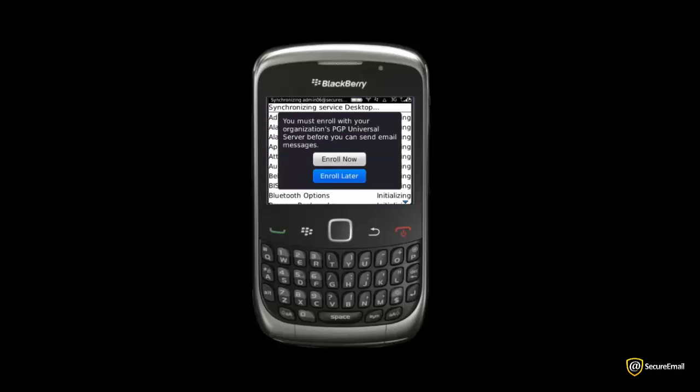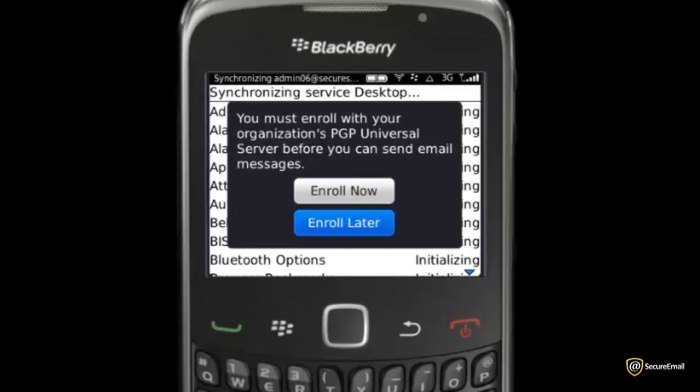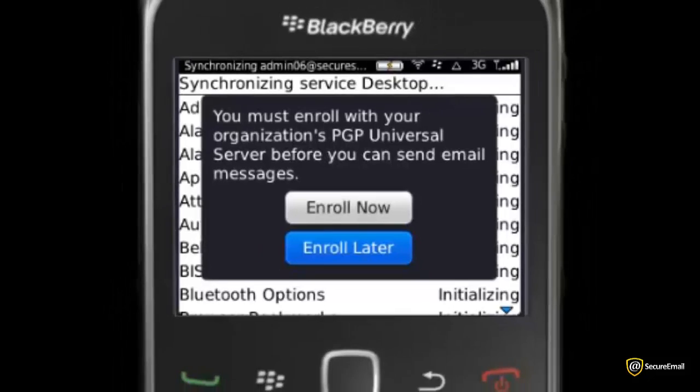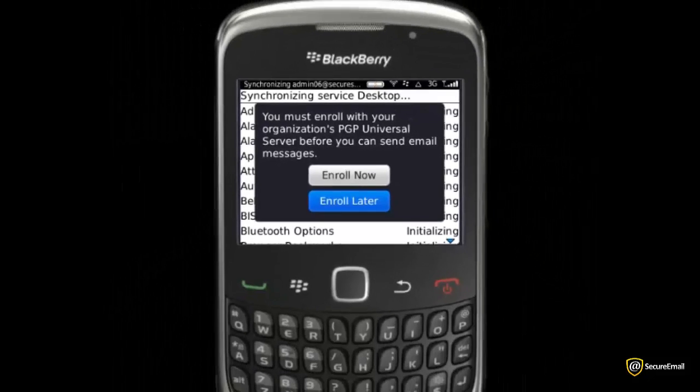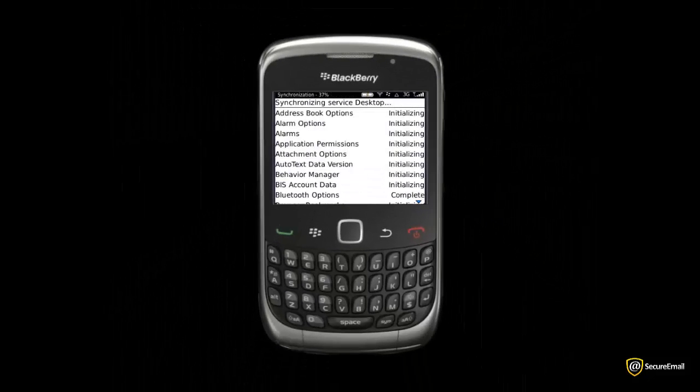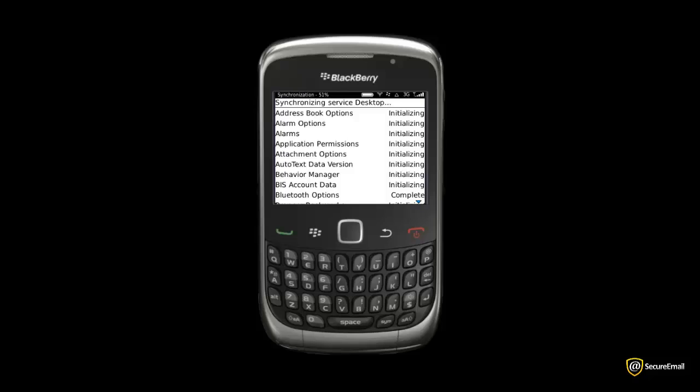Right after password assignment, you may be prompted to enroll with the PGP server. Choose Enroll Later. We shall cover this topic in another video. The BlackBerry will continue to synchronize with the server. This may take 5 to 15 minutes to complete depending on your location and network speed.